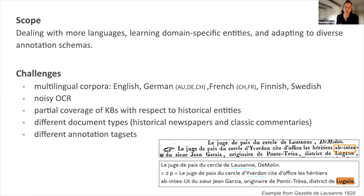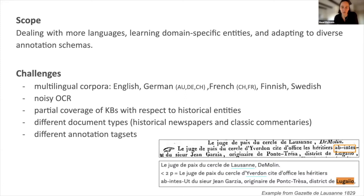Compared to the first edition, HIVE 2022 introduces several novelties: a broader language spectrum with five languages for historical newspapers and three for classical commentaries. We consider a new type of document, and systems will need to deal with different annotation types and annotation guidelines — which is often a real-life setting, since datasets follow different specificities. There is also a real challenge of noisy OCR and scarcity of resources.